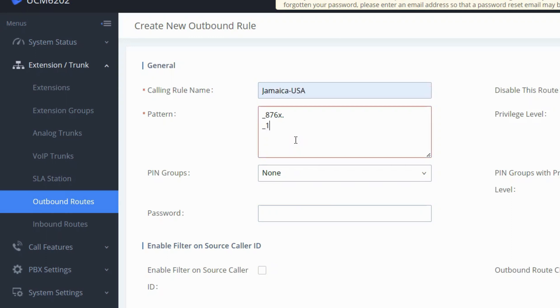For international calls to the USA and surrounding territories, you can use underscore 1, followed by X and a period.